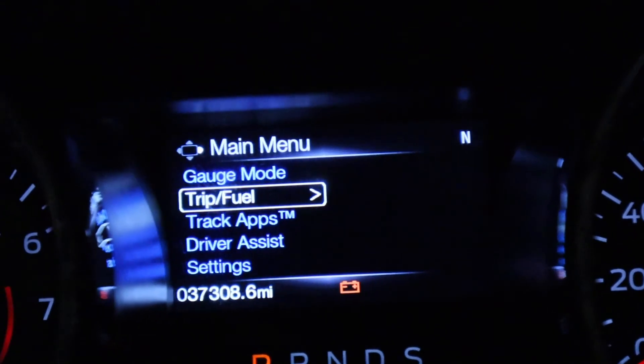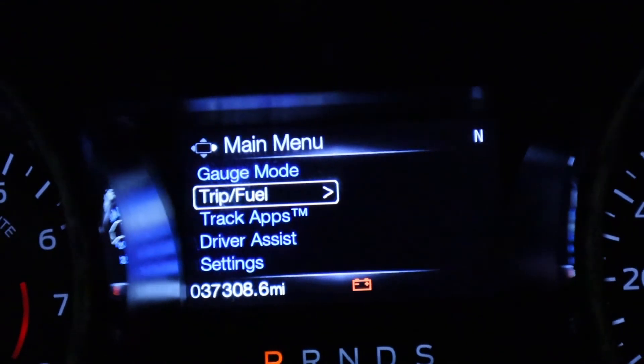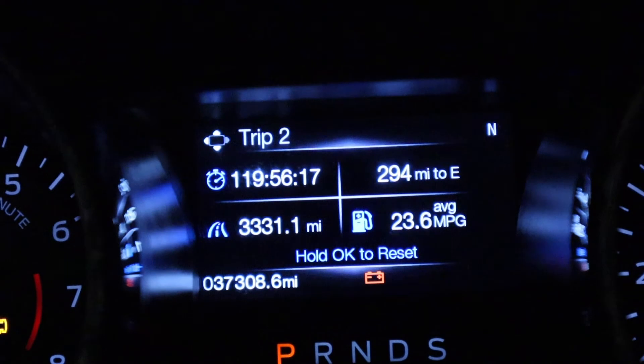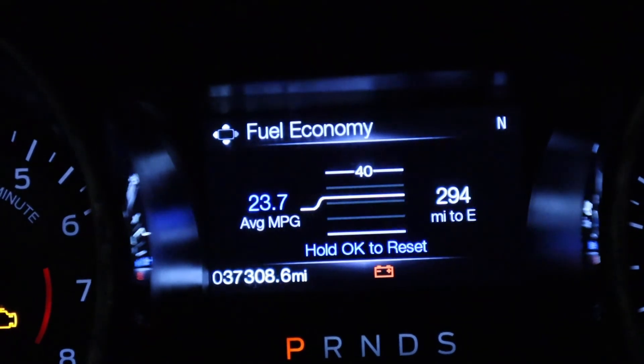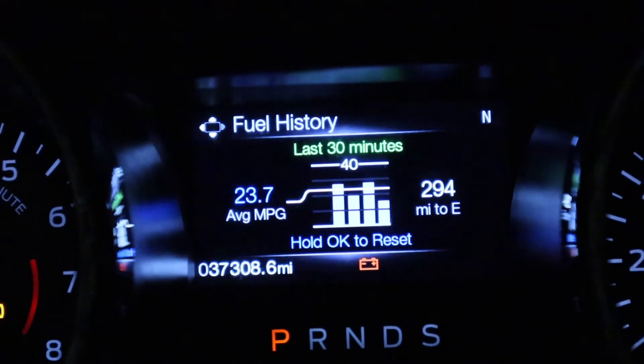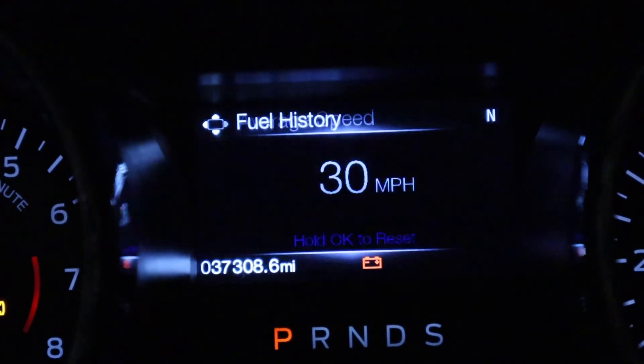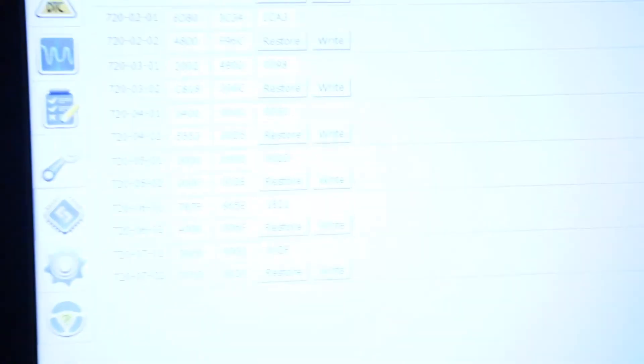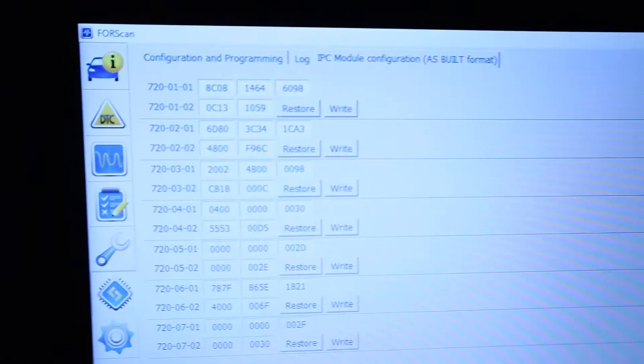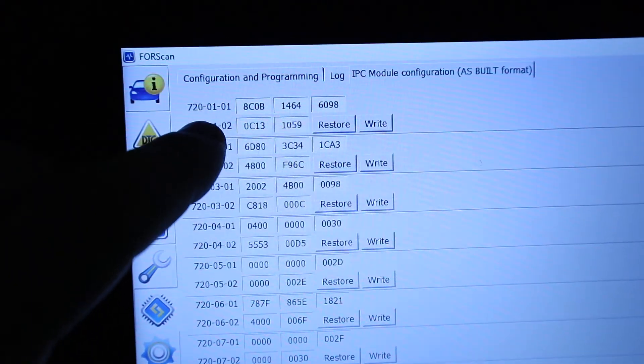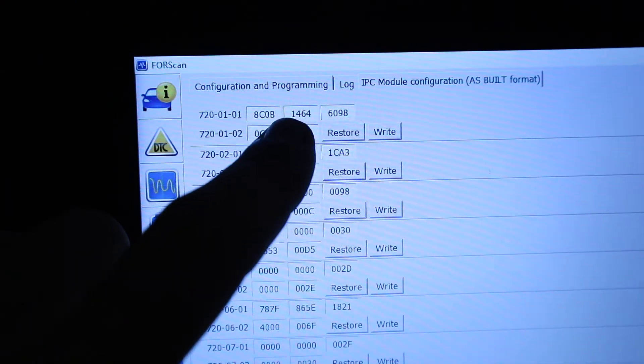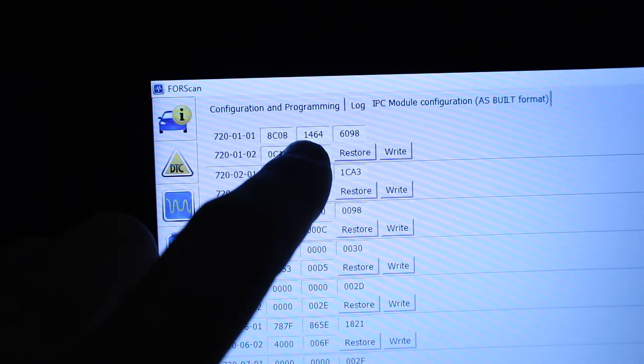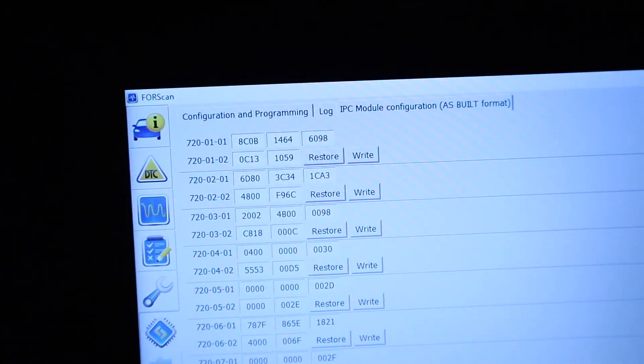So let's go on that trip. Trip 1, 3 to fuel economy history, and you have your average speed. So all you gotta do is change the first line, 1064 to 1464.